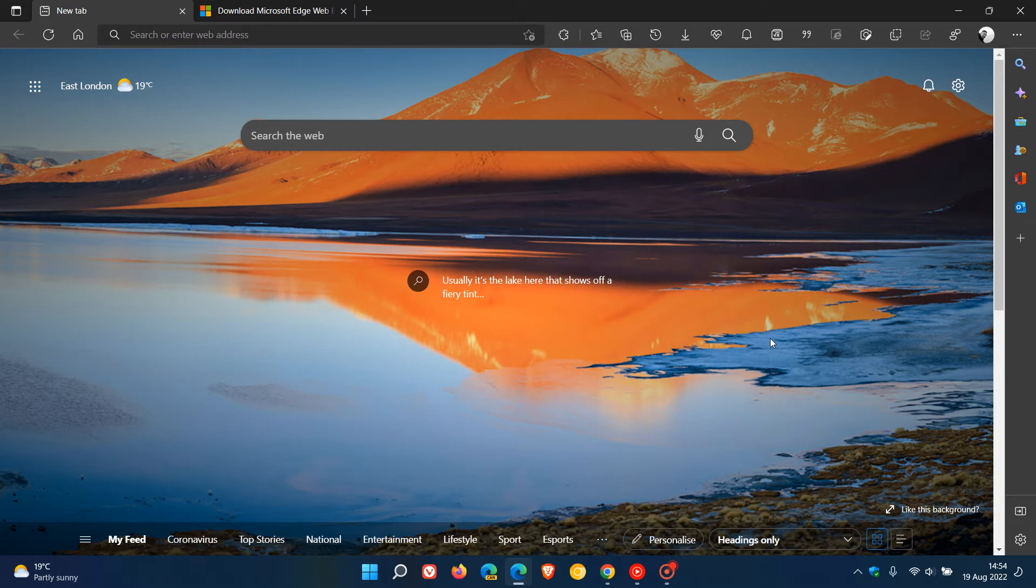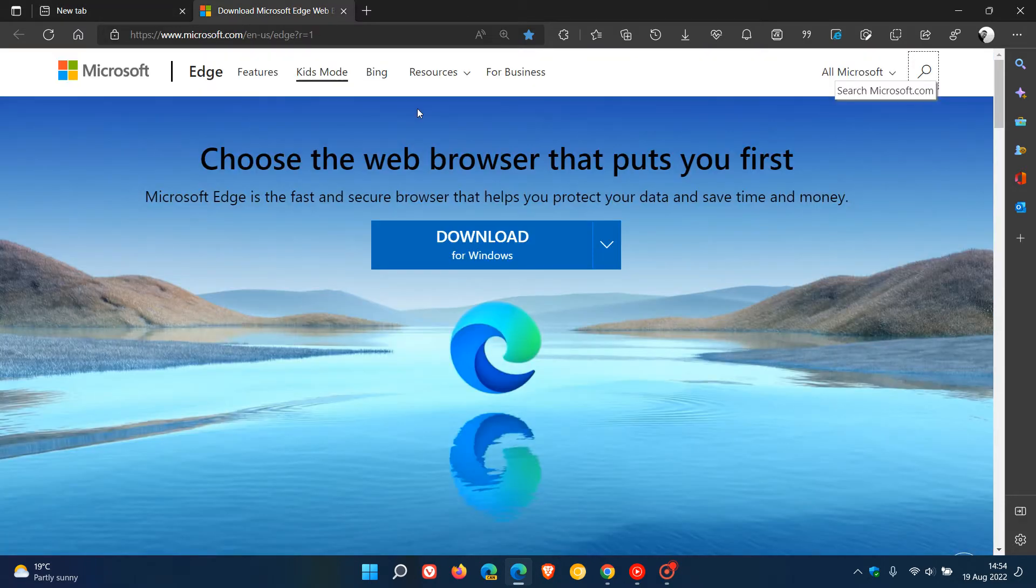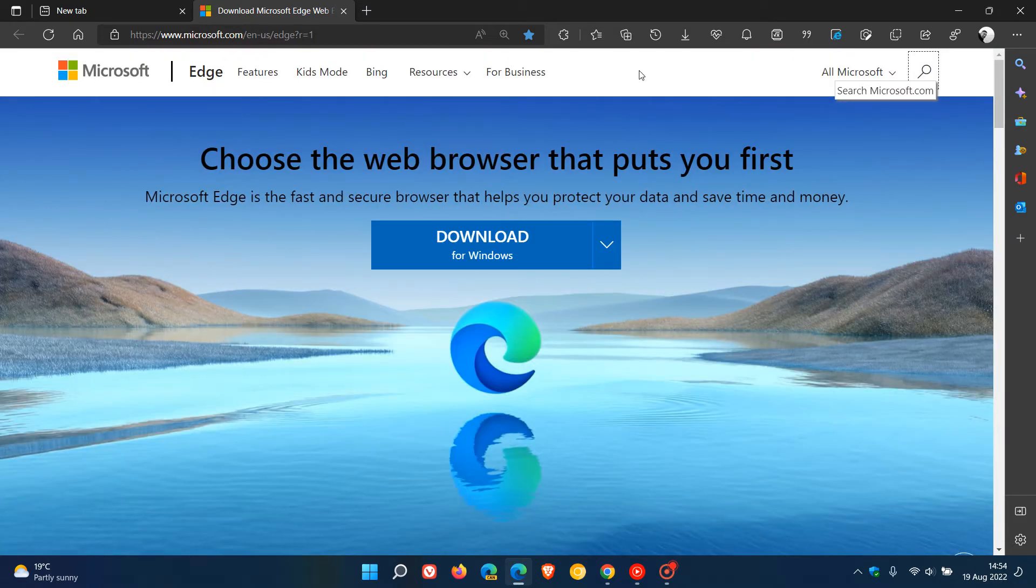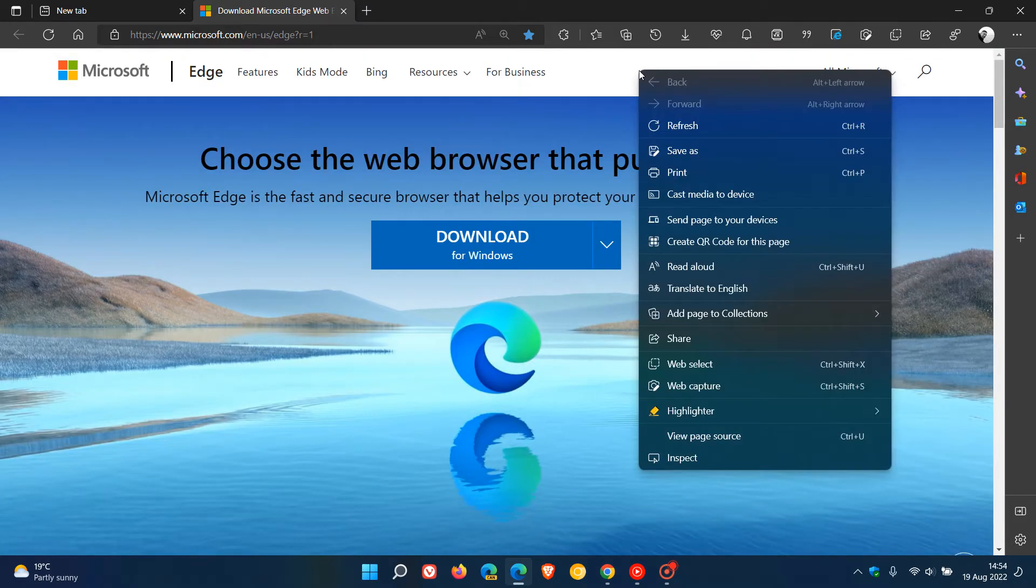Now there are a couple of ways on both browsers you can access the rendering tool but I would say the simplest would be if we just head over to a page that has a light theme and the simplest would be just to right click and in the right click context menu you'll see inspect.